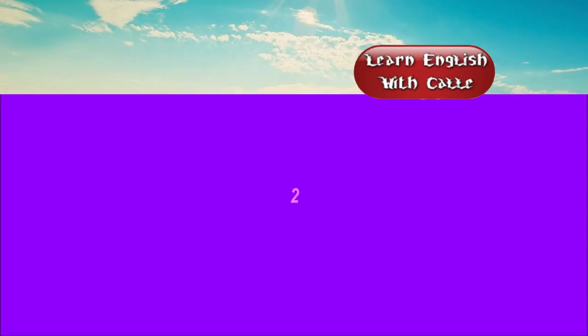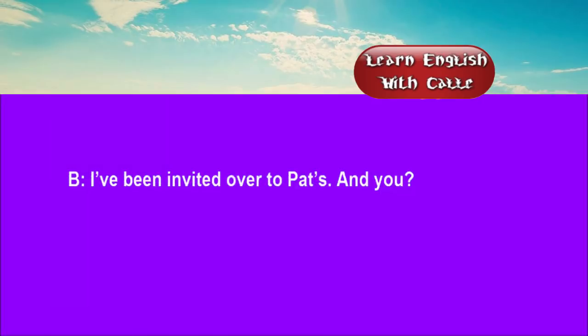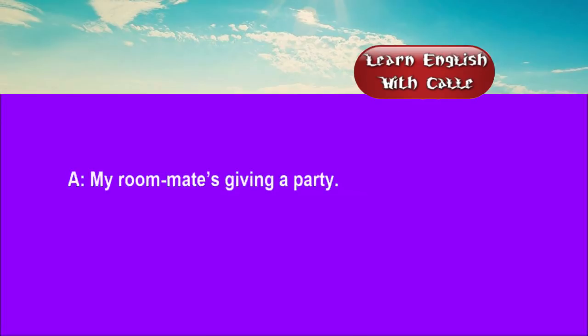Two. Happy Easter. Thanks. And you too. Are you doing anything? I've been invited over to Pat's. And you? My roommate's giving a party.